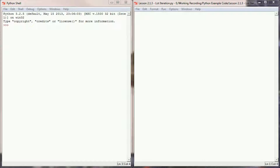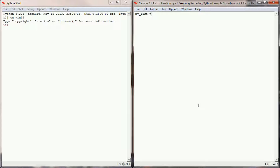Here we are in our programming environment. To get us started, I want to create a variable that contains a list data type. So let's create a variable called myList and put in four elements: dog, cat, bunny, and dragon. Now we've got a variable with a list containing four elements.